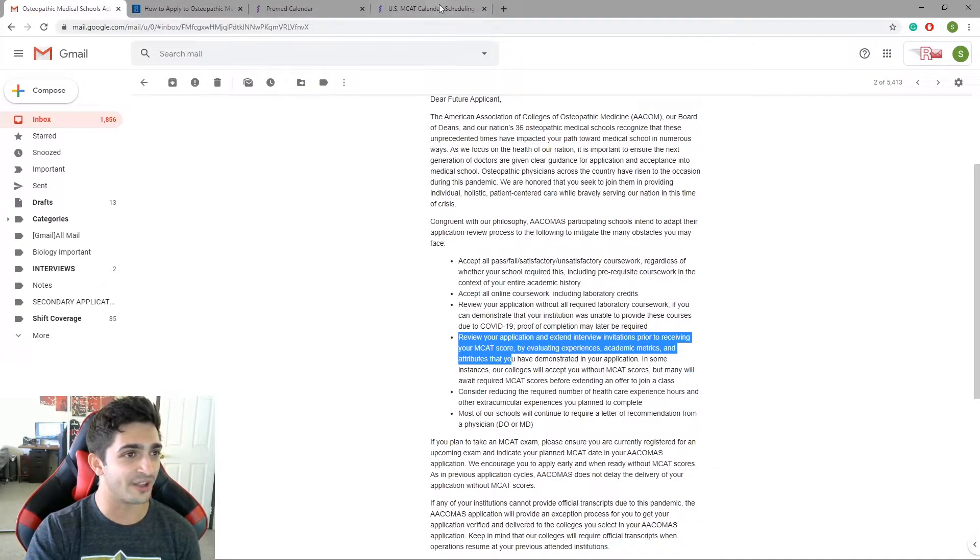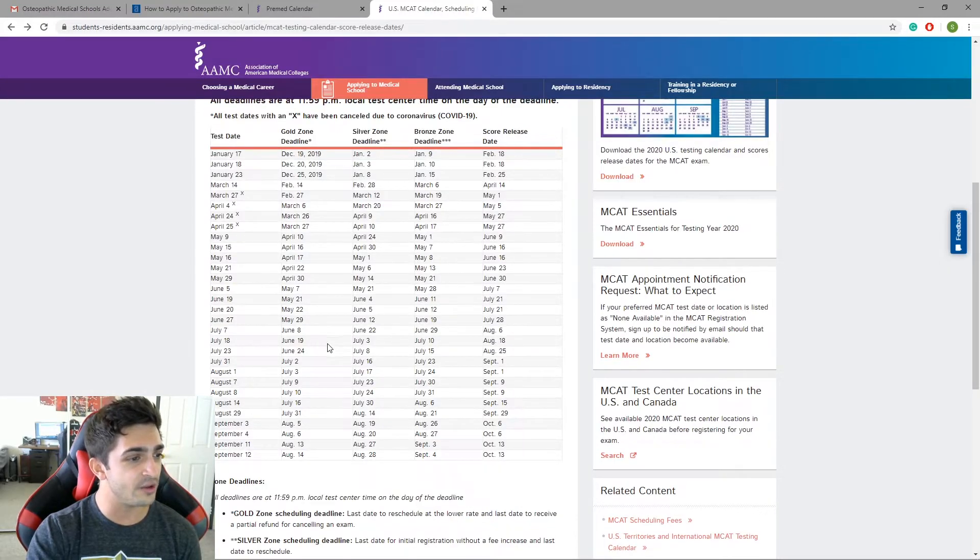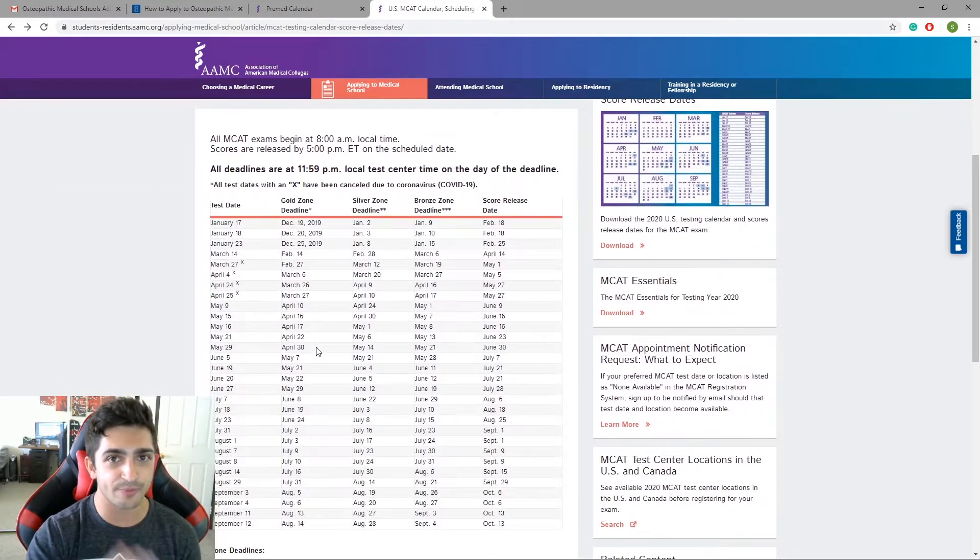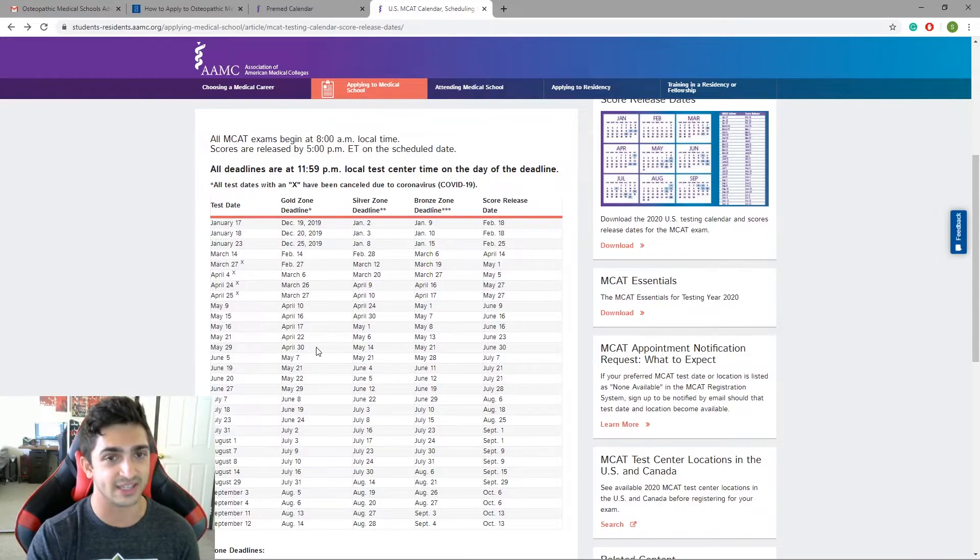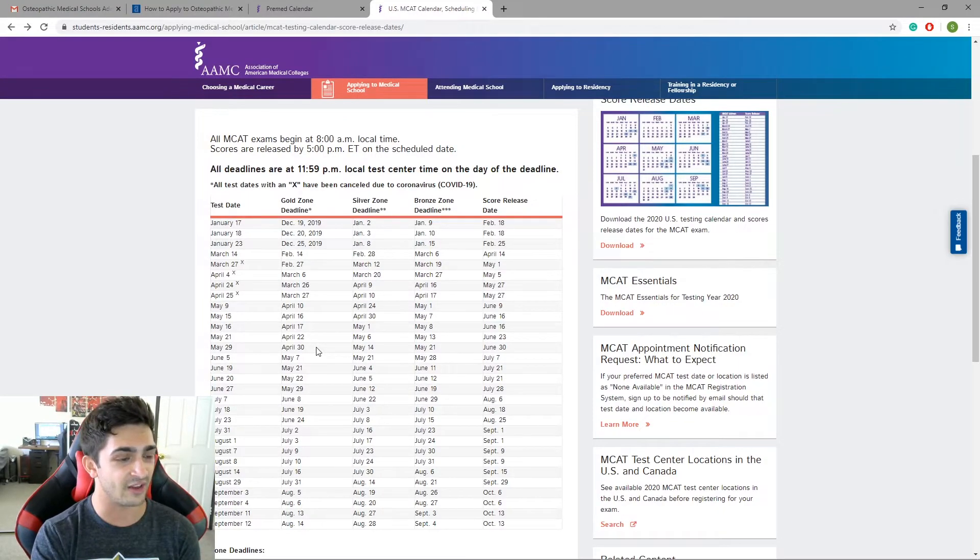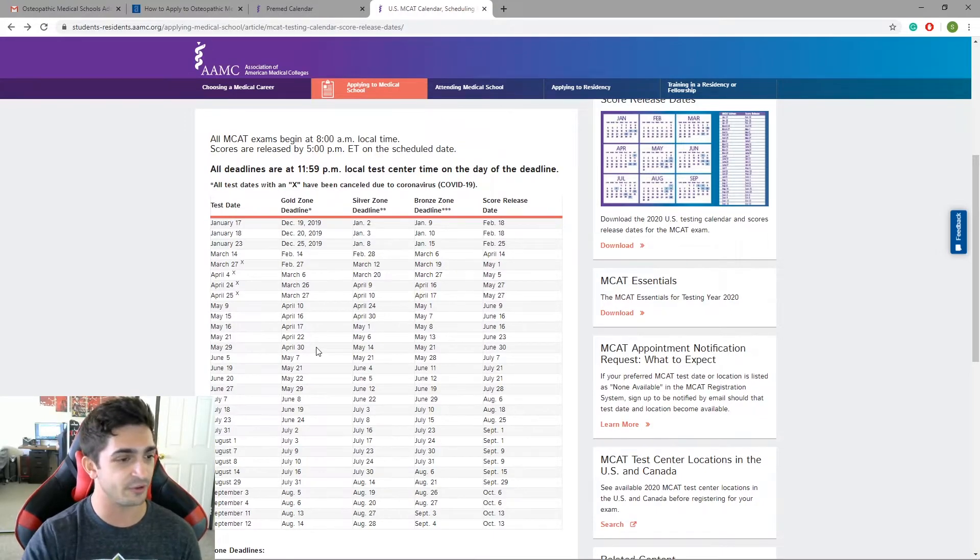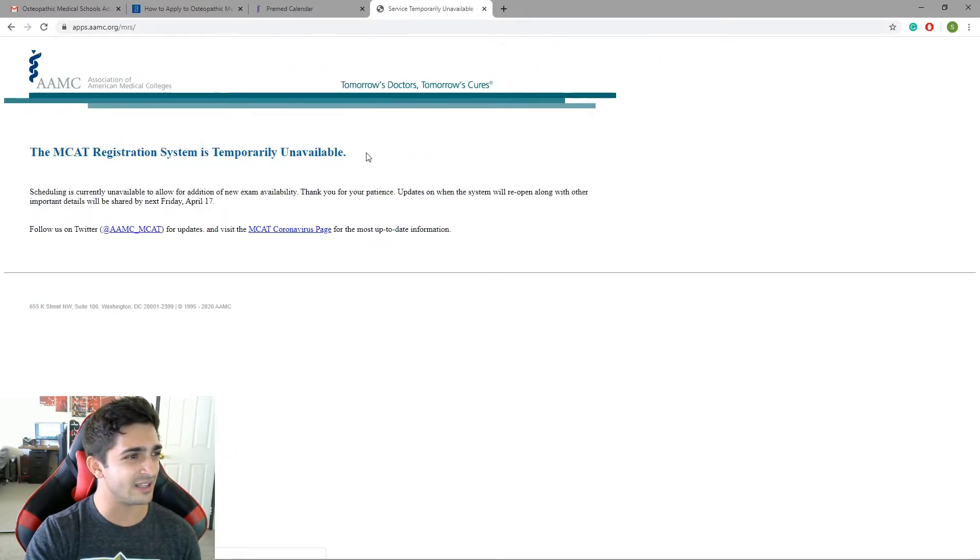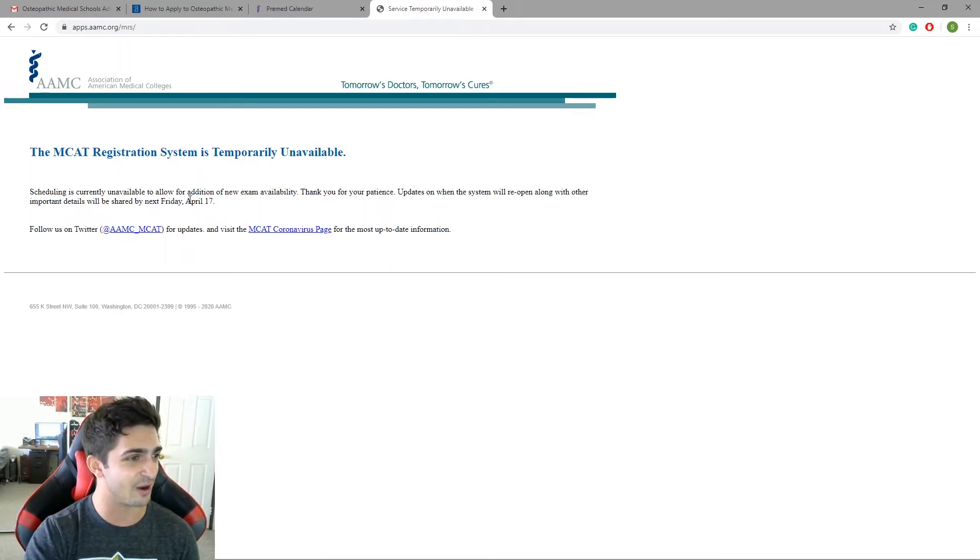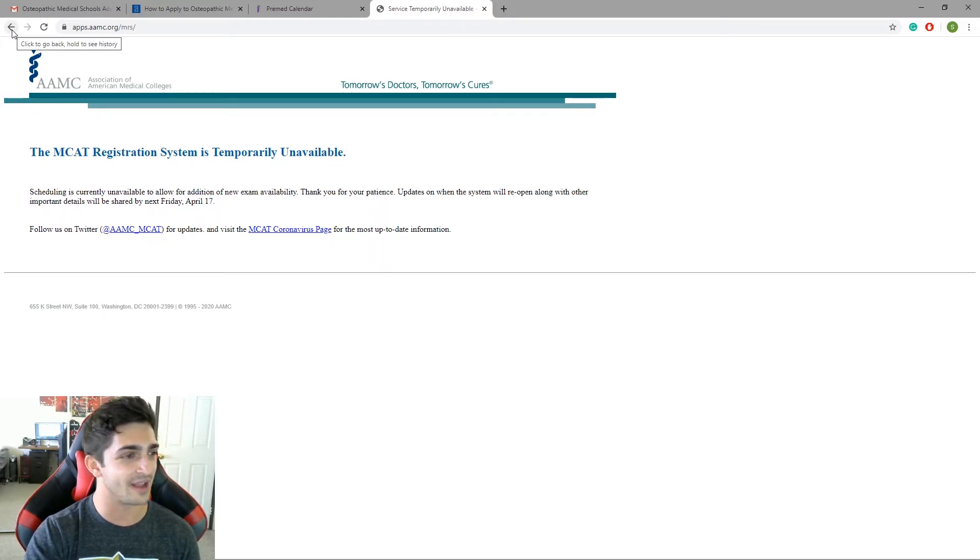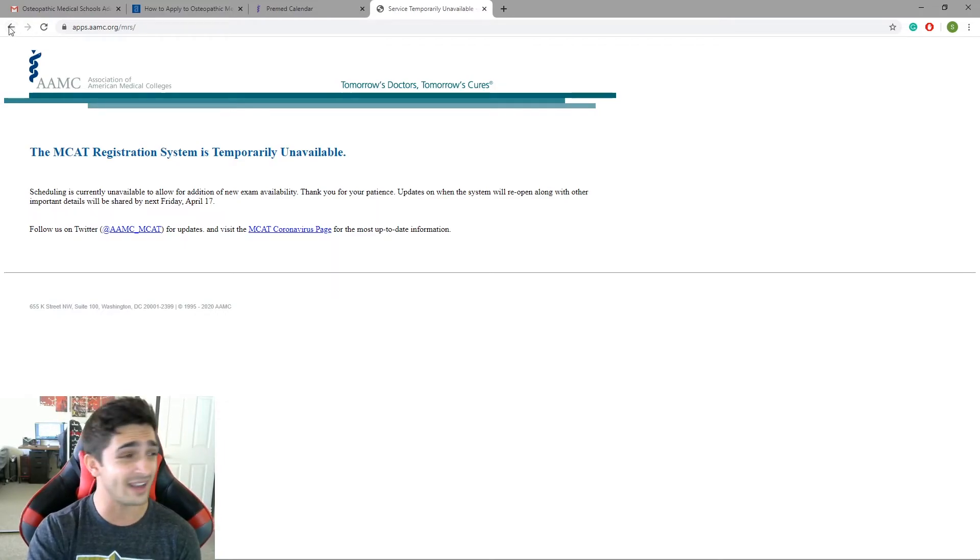So basically the whole point of this video is stay the course. Figure out when you can get your MCAT rescheduled to. Keep rescheduling it if you have to. If they keep canceling dates. I know May just got canceled today and a lot of you guys have been posting on Instagram about it. May got canceled today. Reschedule for a future date whenever you can. And I know right now the MCAT registration system is unavailable. Makes sense. A lot of you guys are probably trying to reschedule it. They're probably dealing with a lot of MCAT tests that they need to reschedule. And that's fine. I get it.